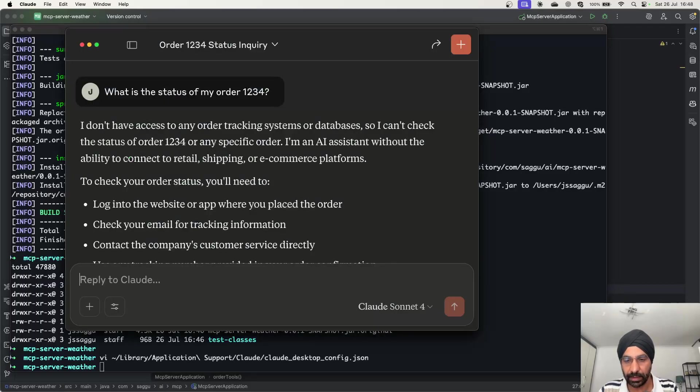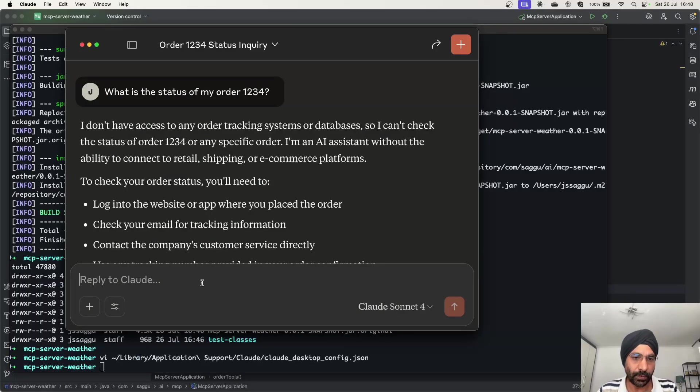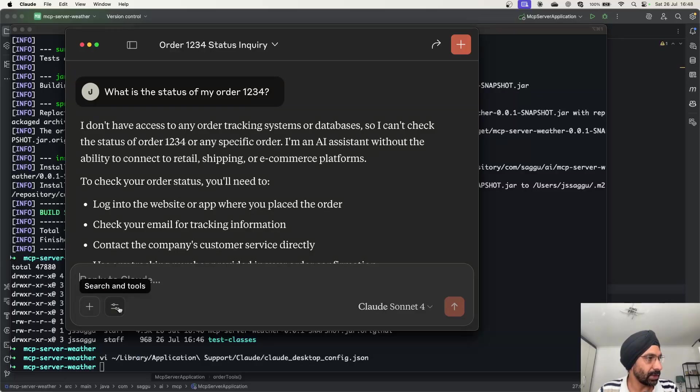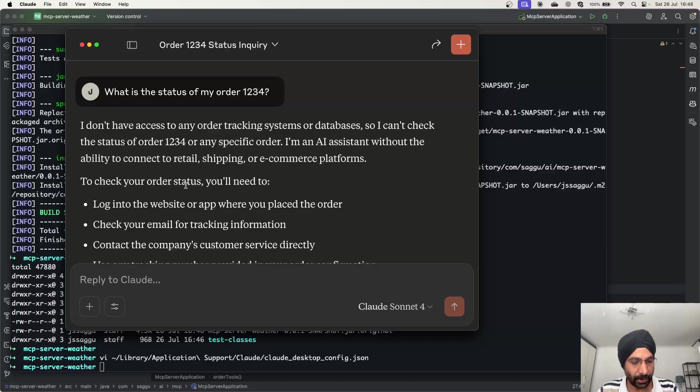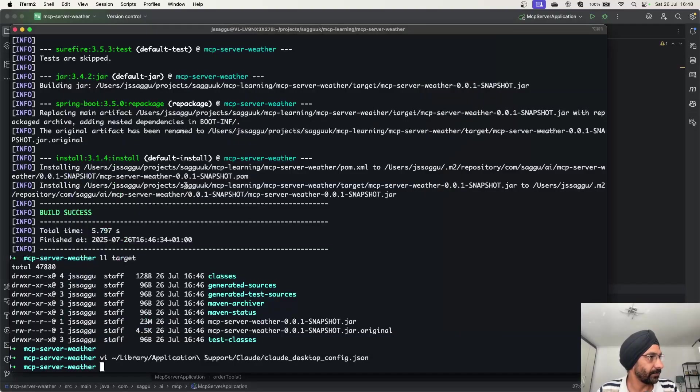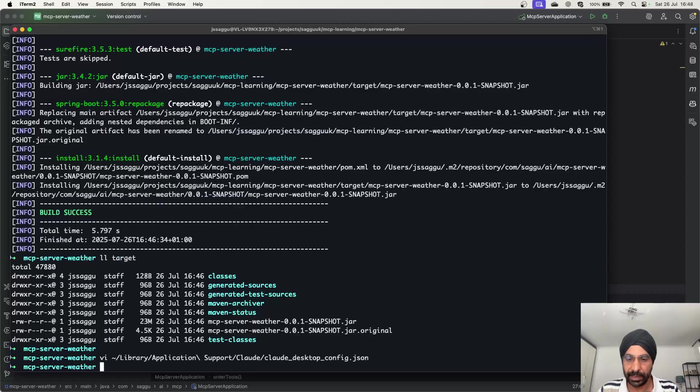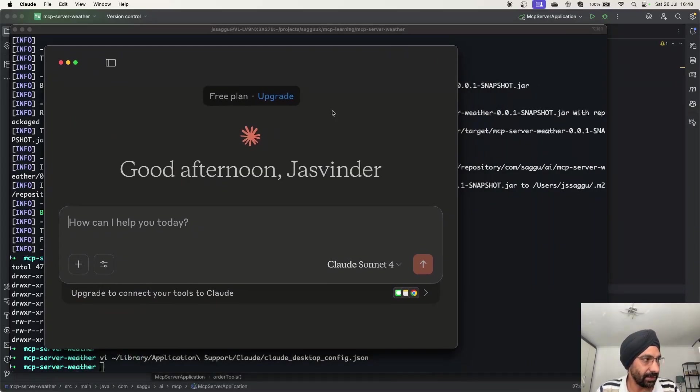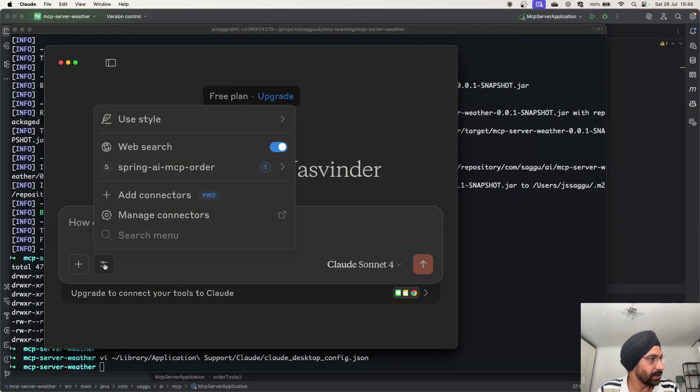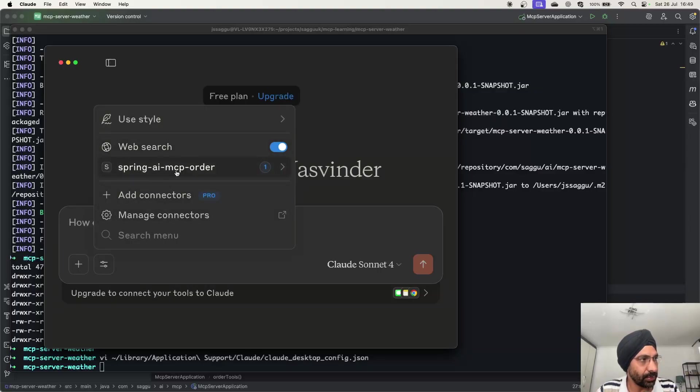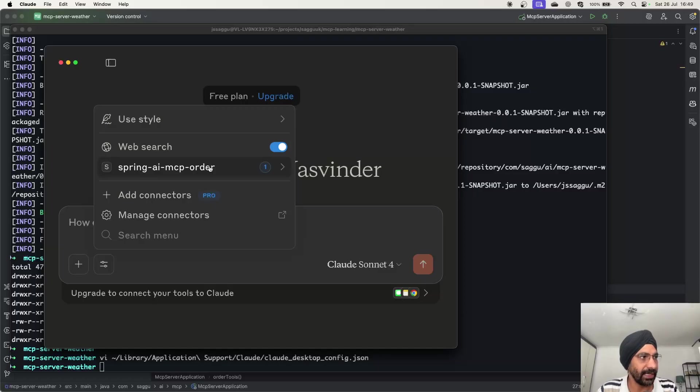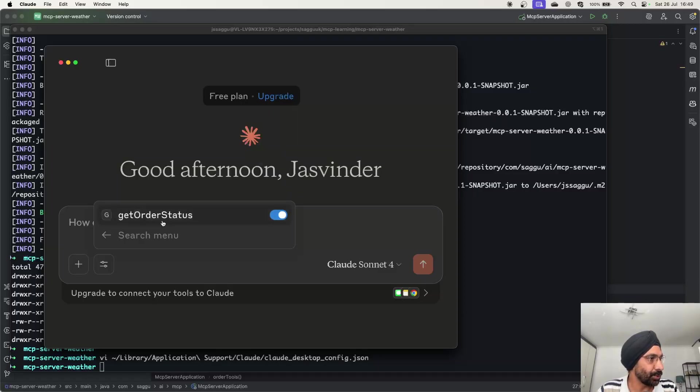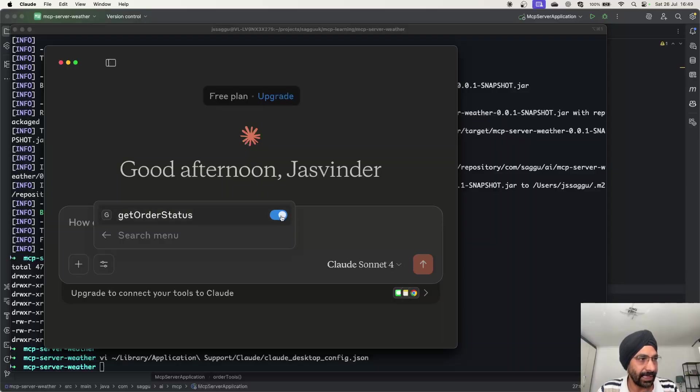Now let's go back to our cloud desktop over here. What you want to do at this point is you now need to register, sorry, just quit the cloud. So I'm just going to quit the cloud. I have quit. So when I restart it, it's going to look at those plugins. Let's call it plugins or MCP servers. And then hopefully it should be able to load it. So I'm going to restart my cloud desktop, which I have done. As you can see, if I click on these search and tools, perfect, as you can see over here now, a new tool has appeared called spring AI MCP order. It was not there earlier. If I click on that, now it's going to show there is a tool called get order status. Perfect. And it is enabled.